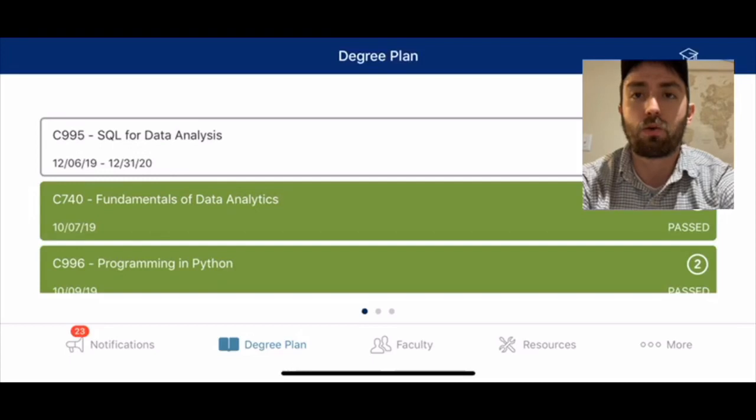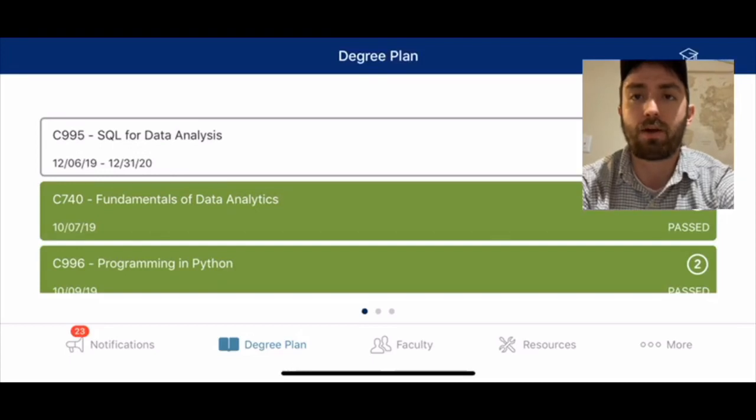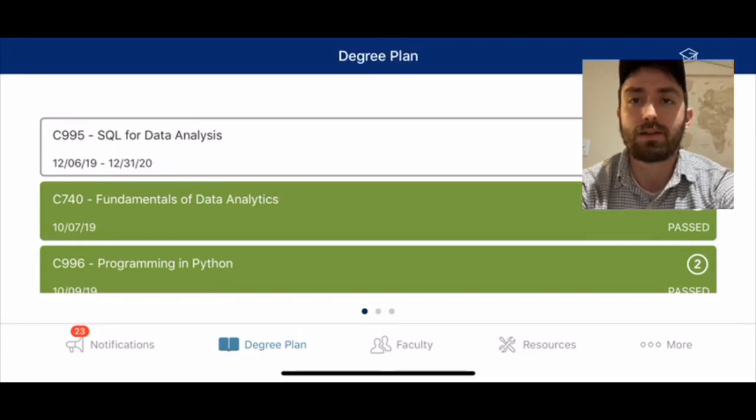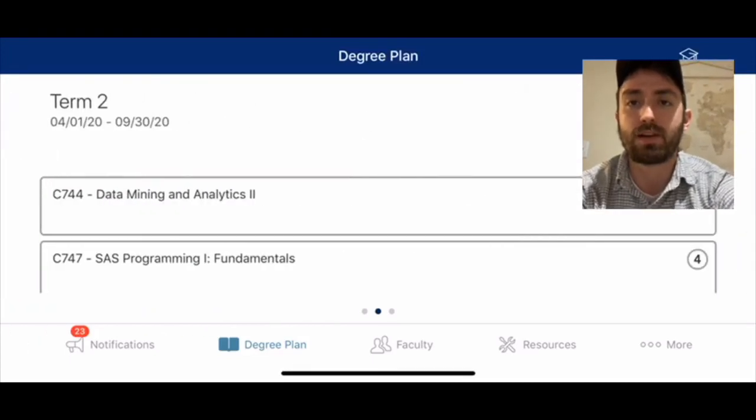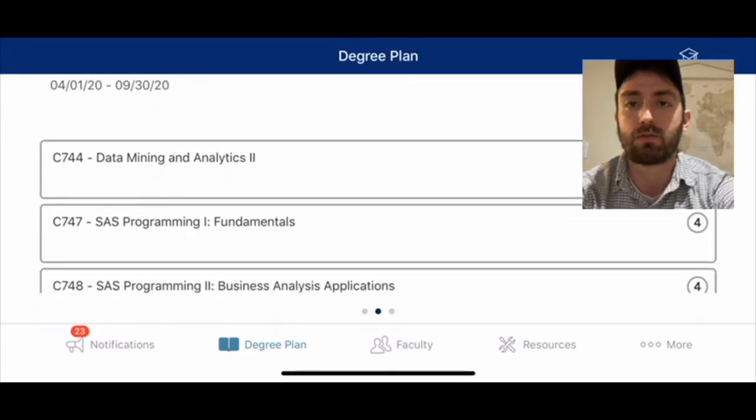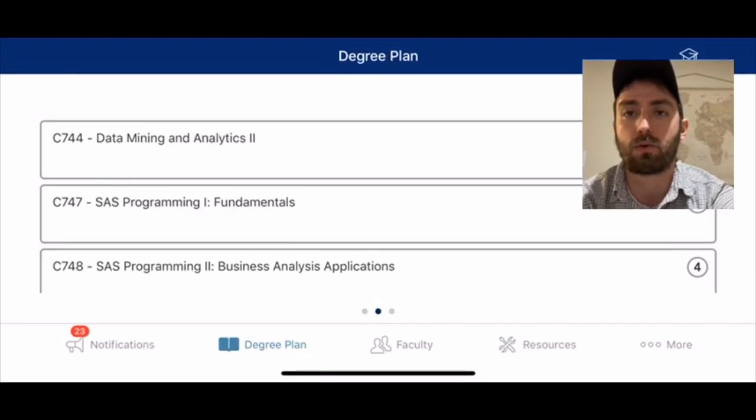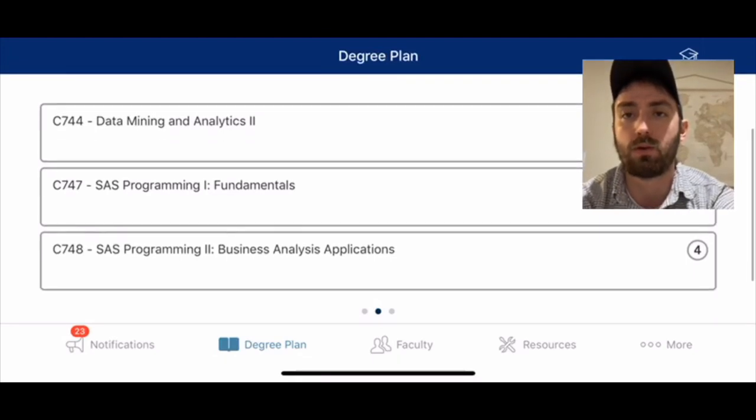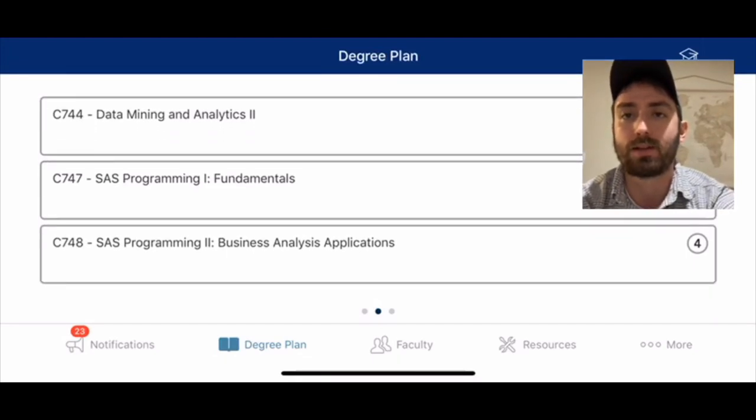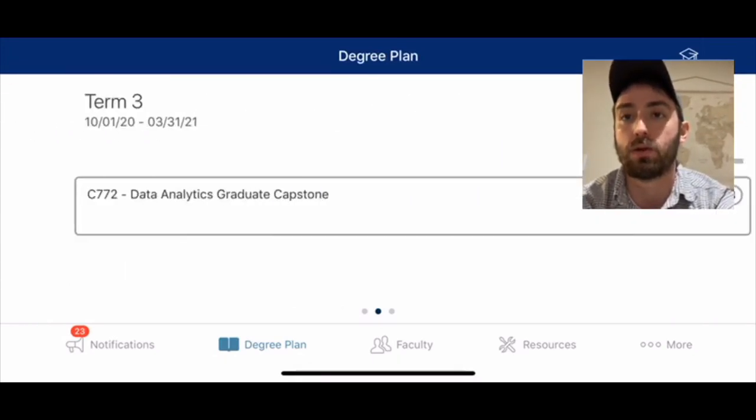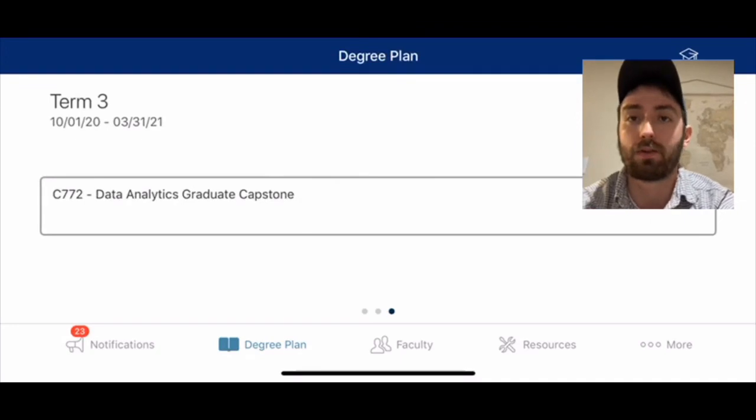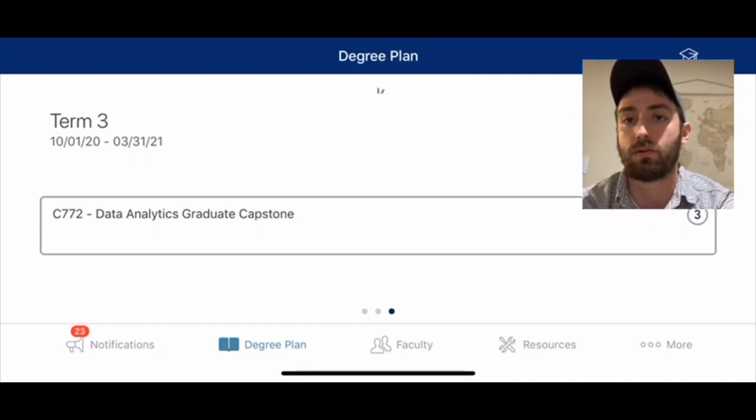The course I'm working on now in white is SQL for data analysis. For term two, I'm registered for SAS programming one and two, data mining and analytics two, and then finally the data analytics graduate capstone.